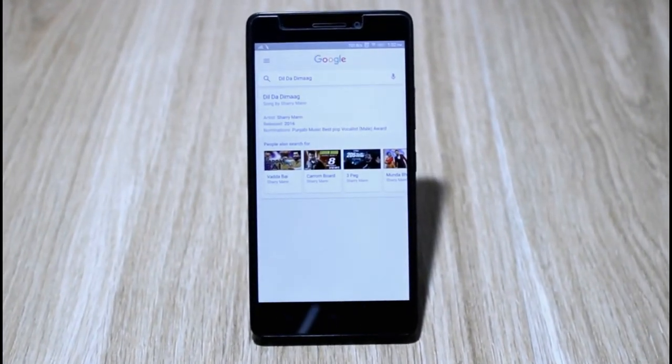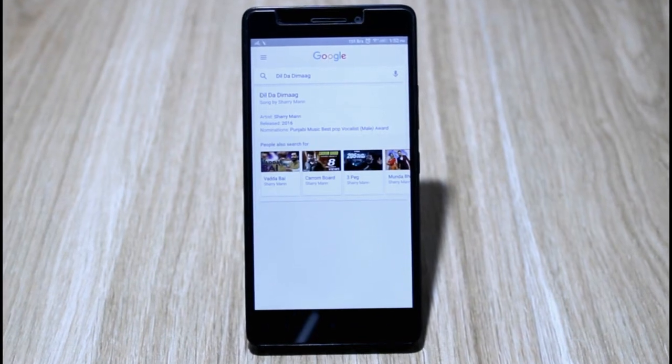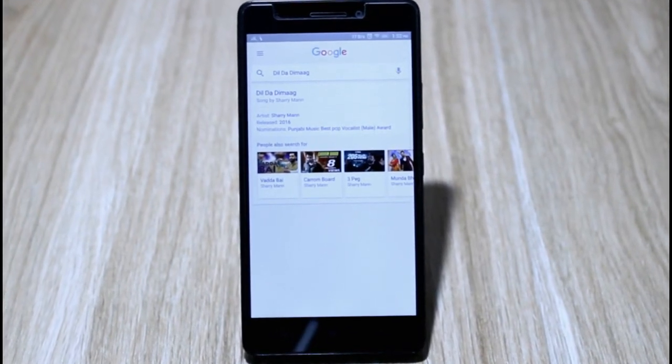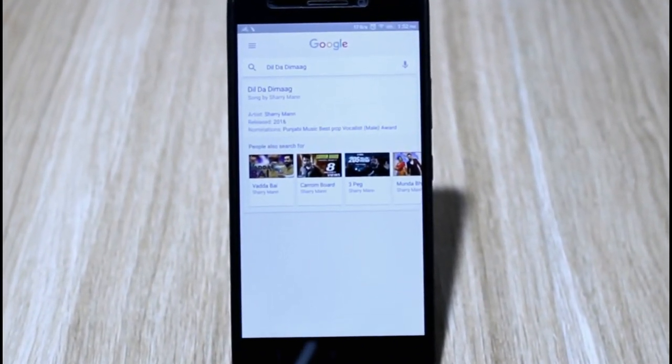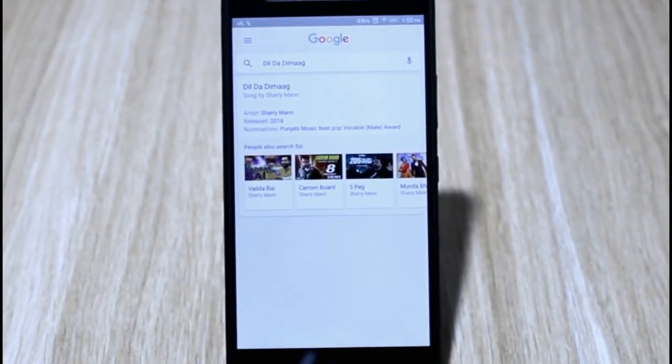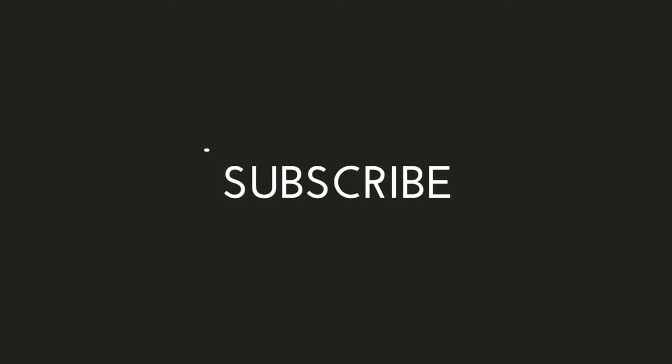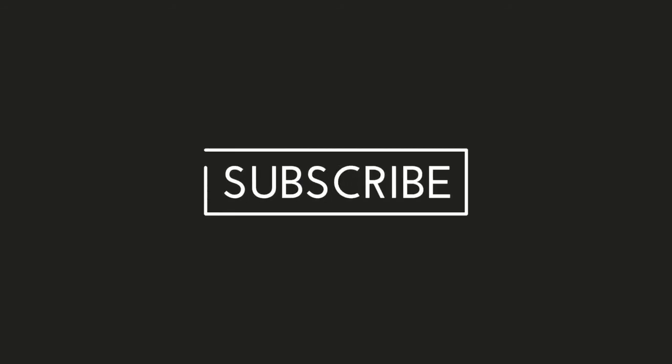So now you can enjoy Google Pixel-like features on your basic Android mobile. If you like this video, don't forget to share and subscribe to our channel. Thanks for watching. Bye bye.